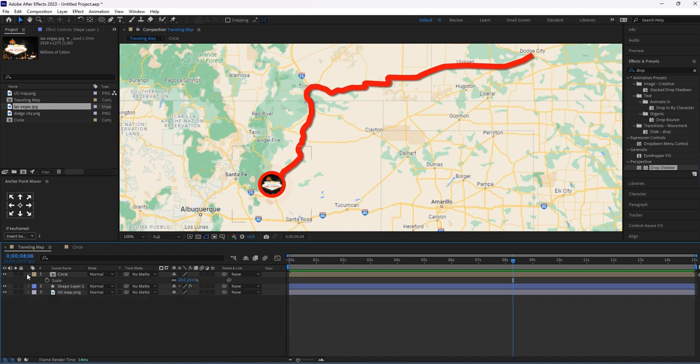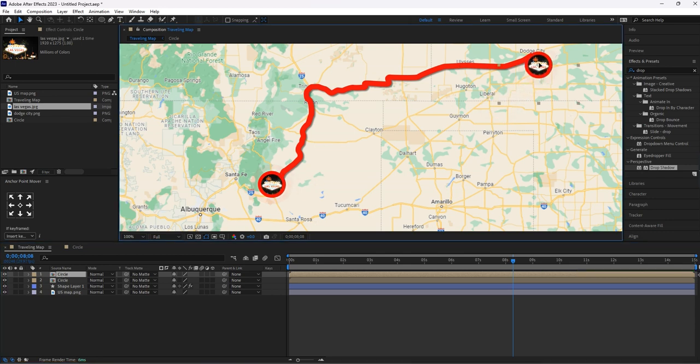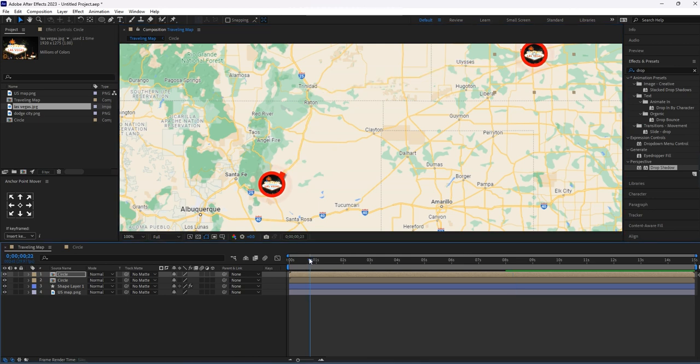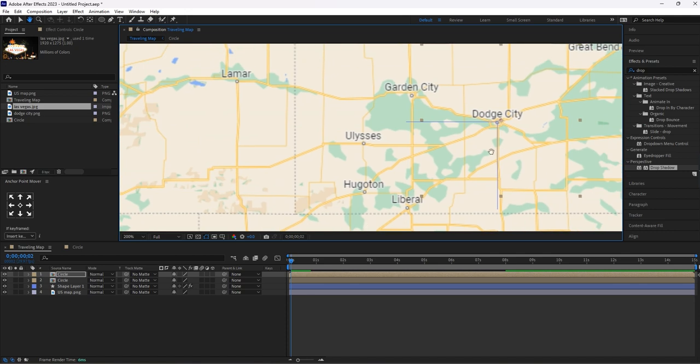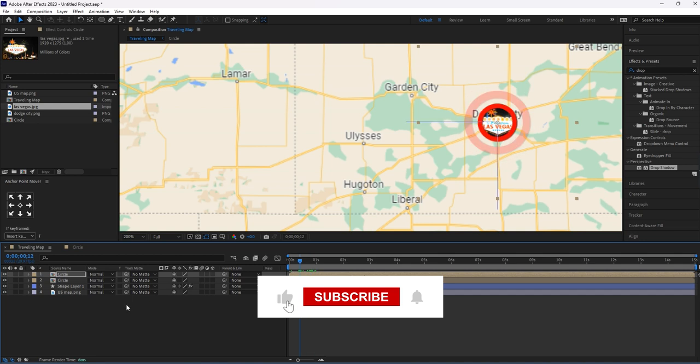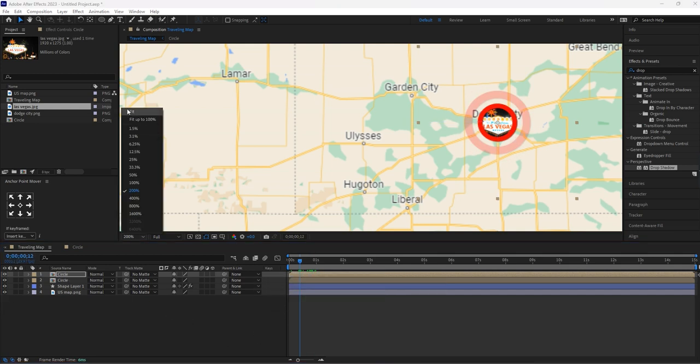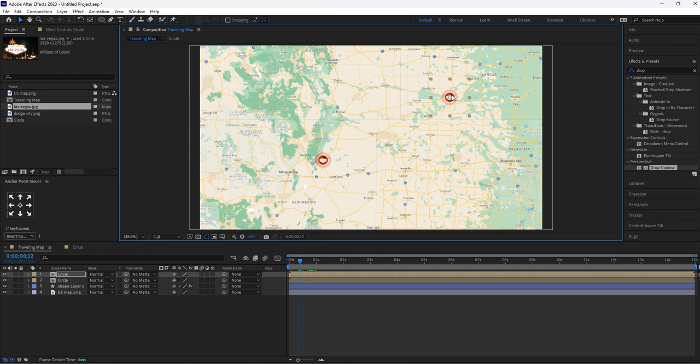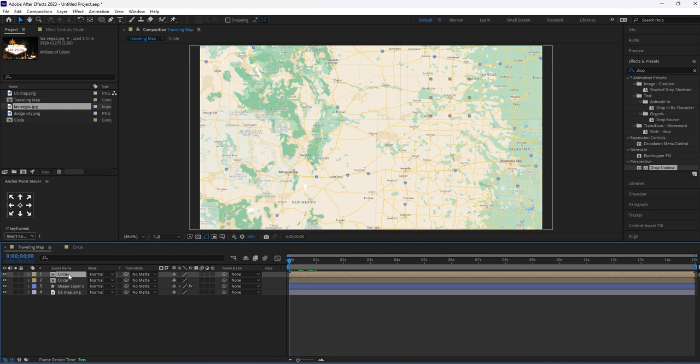Now duplicate this circle composition and move this circle here. Double click on this composition. Fix this point properly. Go to Project.